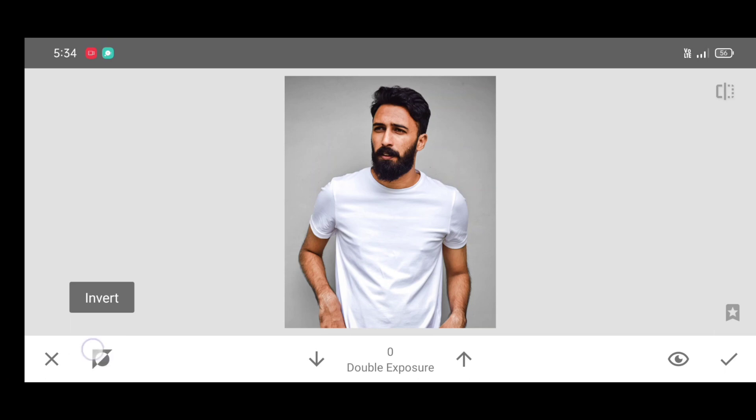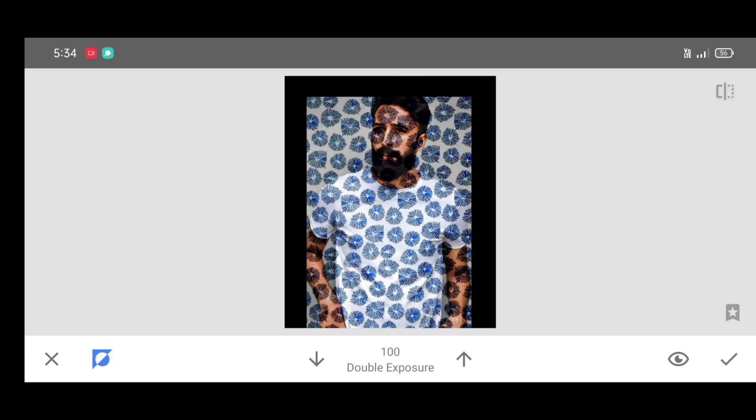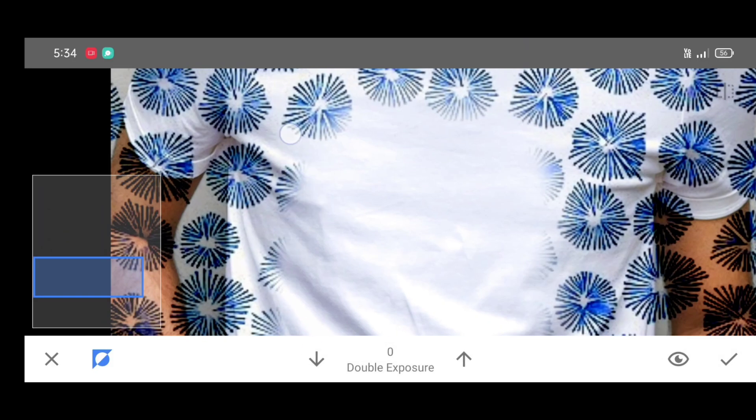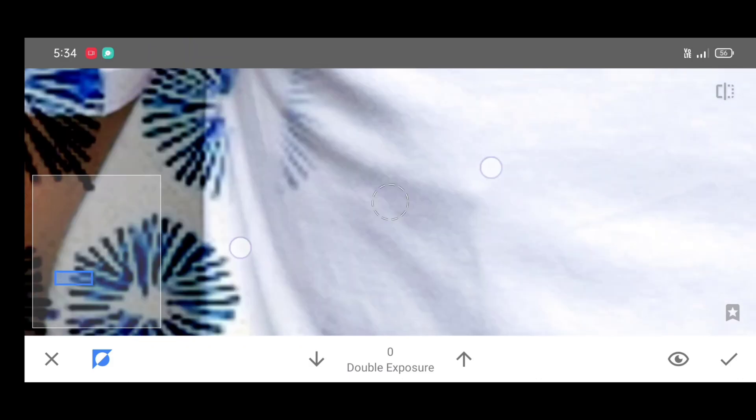Now just decrease the percentage. Make it zero. Now just start erasing the pattern photo which is on the t-shirt.